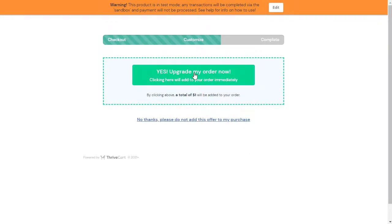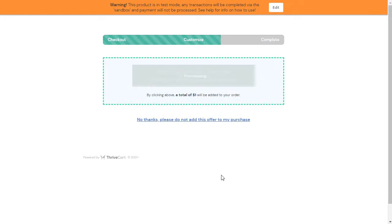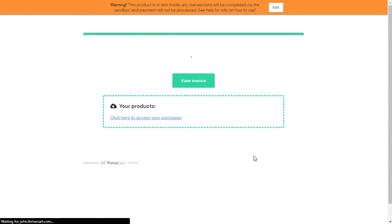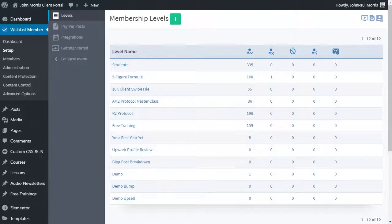And that's now going to complete the payment. And once it's complete, it's going to add that user that just registered to our wishlist member site and all of the bump offer and upsells and everything that we purchased. So let's go over to wishlist member.